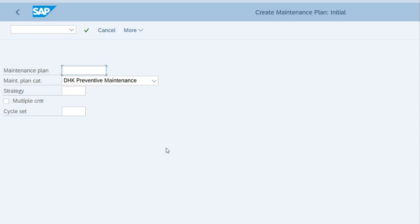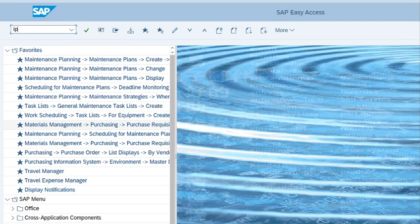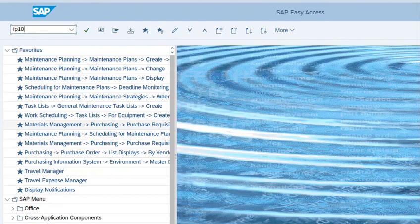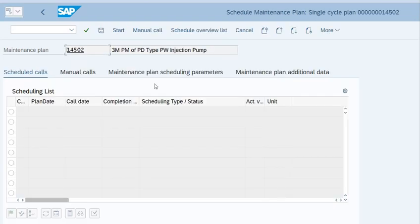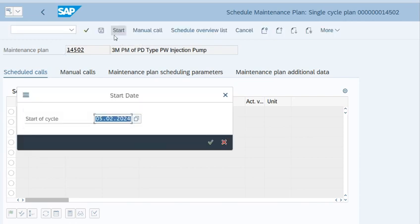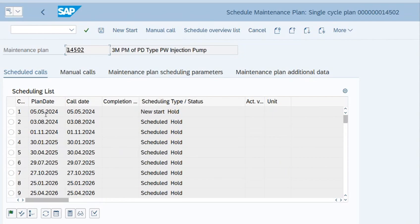Next step is we want to schedule it. Go to T-code IP10 and press enter. This is our maintenance plan number 14502. Press enter. Now you have to start the cycle for scheduling. Just click on it. The start date is this, we enter it.